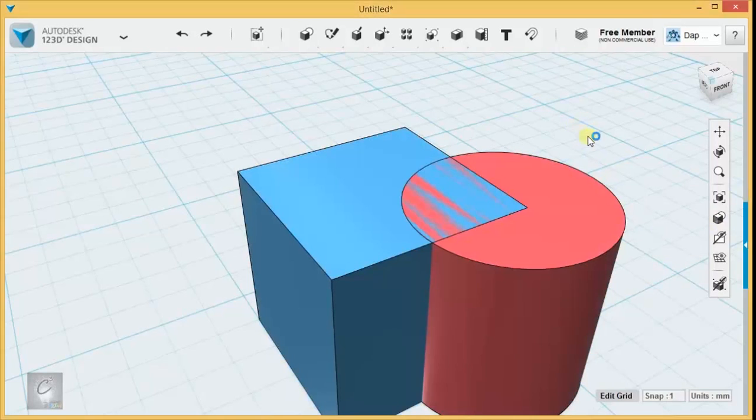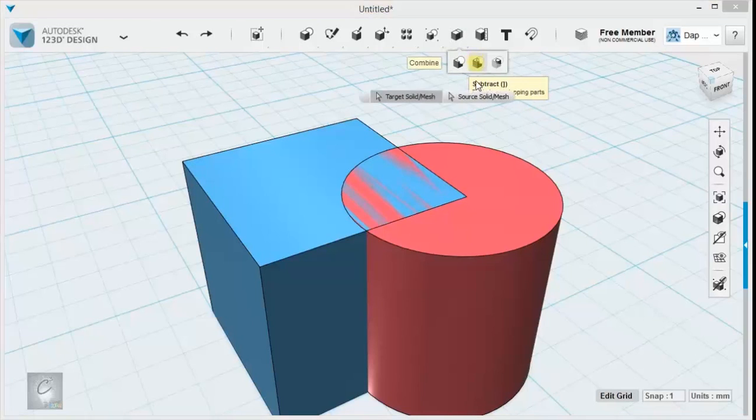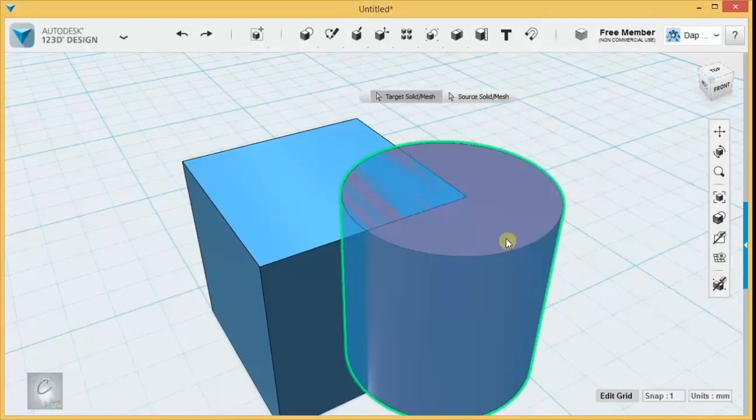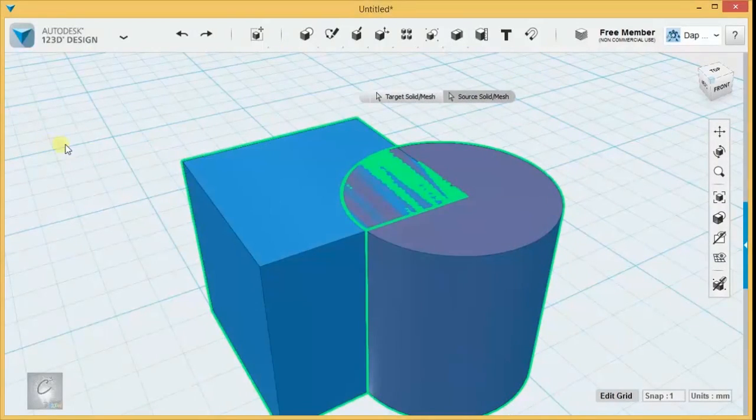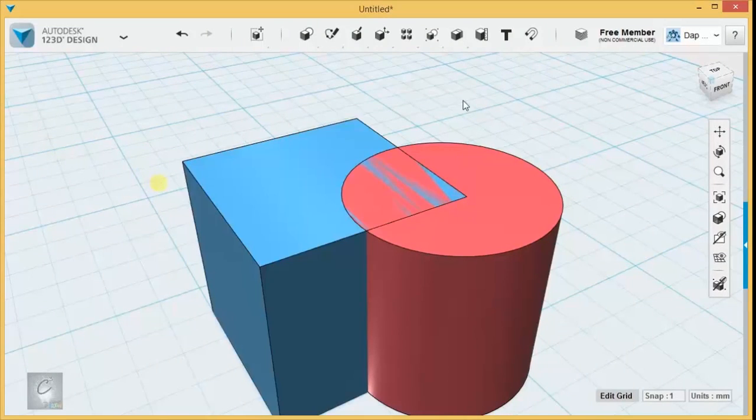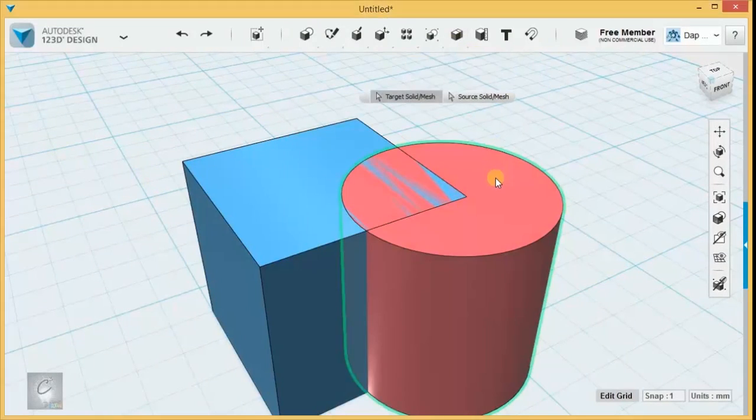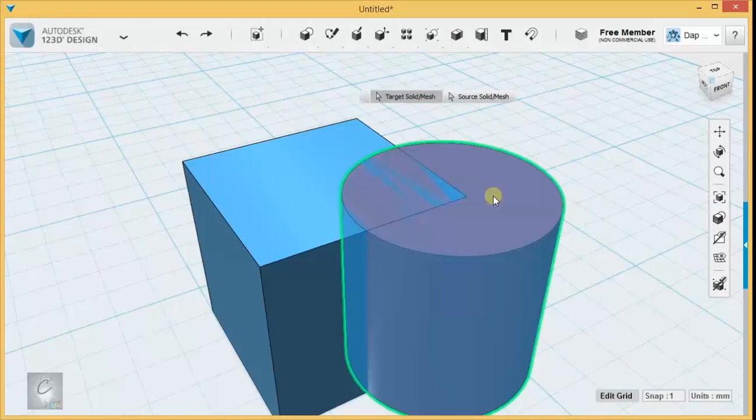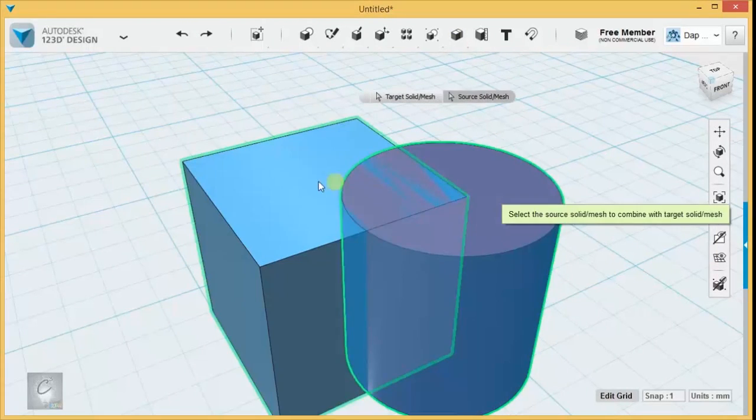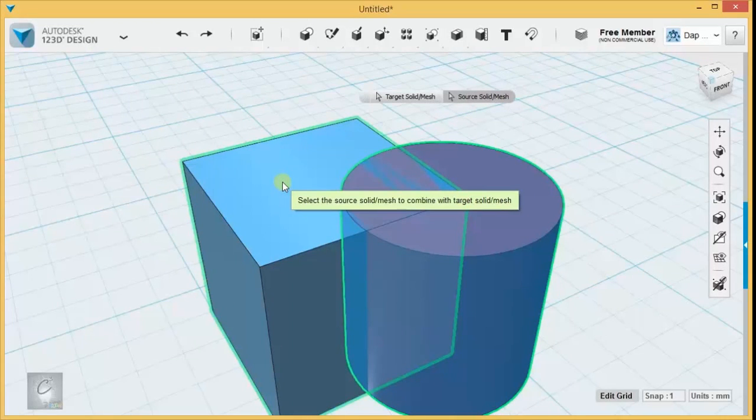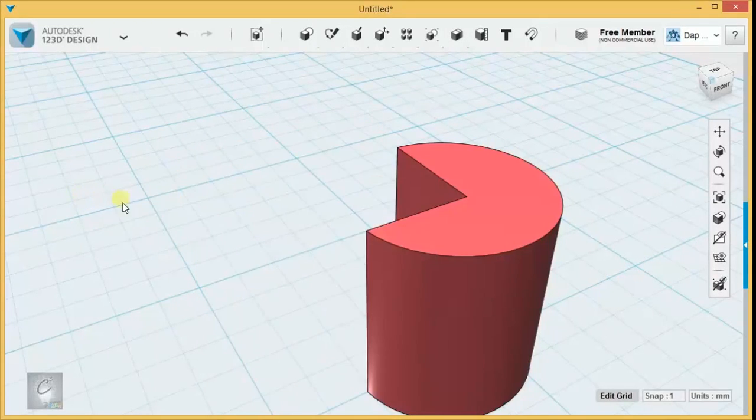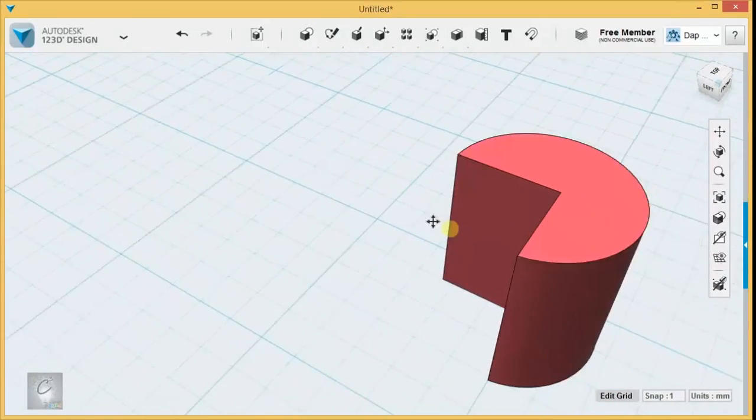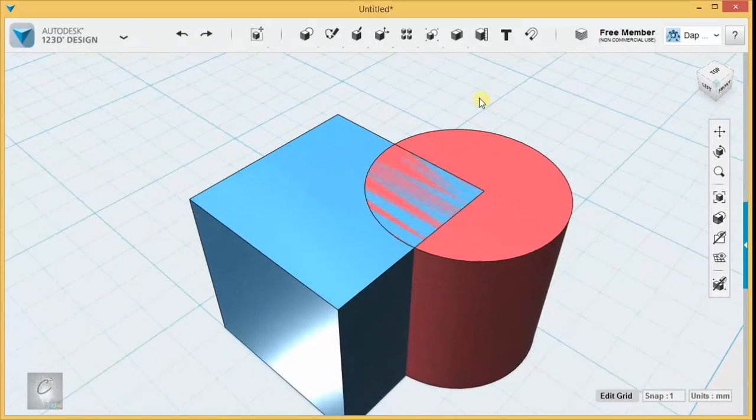Alright, let me undo here and show a different one. Subtract takes the volume of one object and subtracts it from another object. The first object you select is the object that is staying, and then the second object you select is the object that we're going to sacrifice to make our cut. We hit Enter, and the first object that we selected stays.